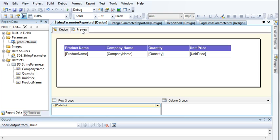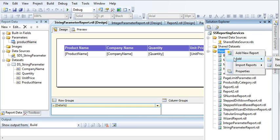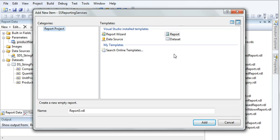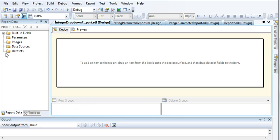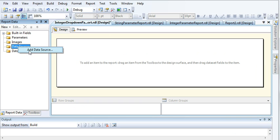To do that, first go to Solution Explorer, right-click on Reports, and add a new report. Give it a name like 'Integer Drop Down Parameter Report'. Increase the size, and then we need to create a data source. Right-click on Data Source and click Add Data Source.